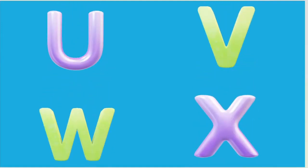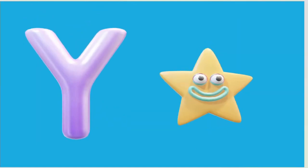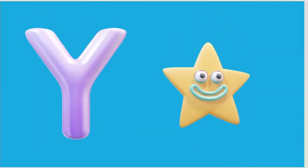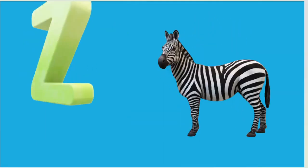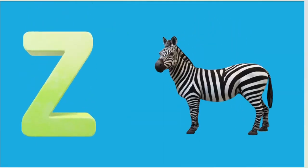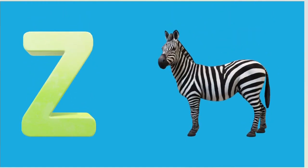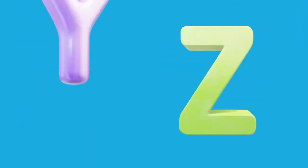Y is for Yellow, Y-Y-Yellow. Z is for Zebra, Z-Z-Zebra.